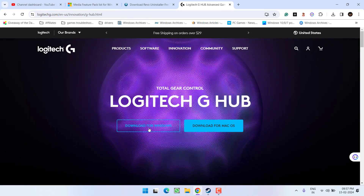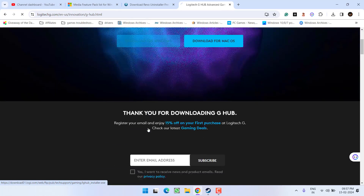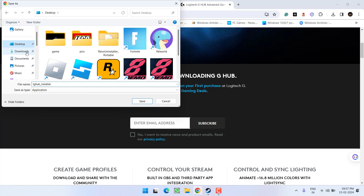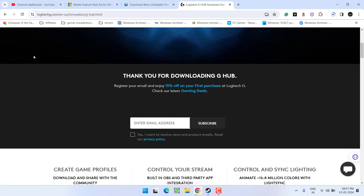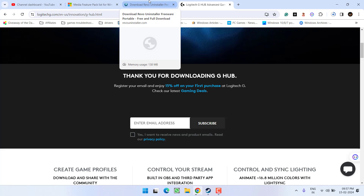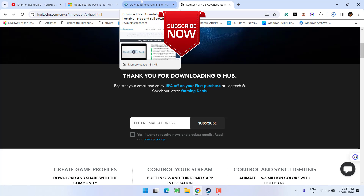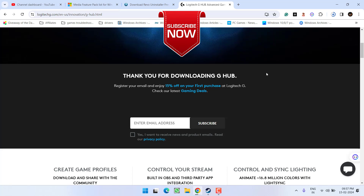Once Logitech G Hub is completely removed, close Revo Uninstaller and head back to your browser to download the latest version of Logitech G Hub. Save it to your system, then install this downloaded version, and this will completely fix the issue of Logitech G Hub stuck on the loading screen.